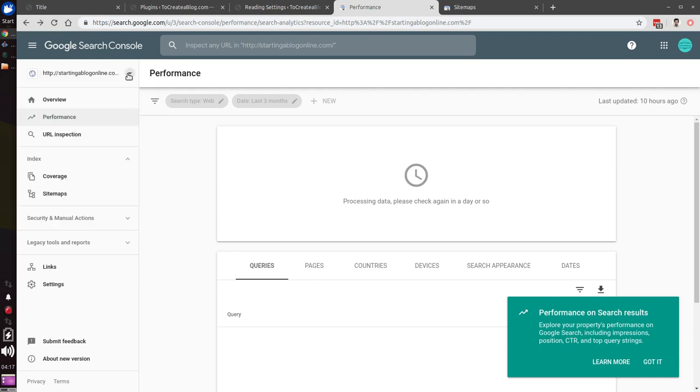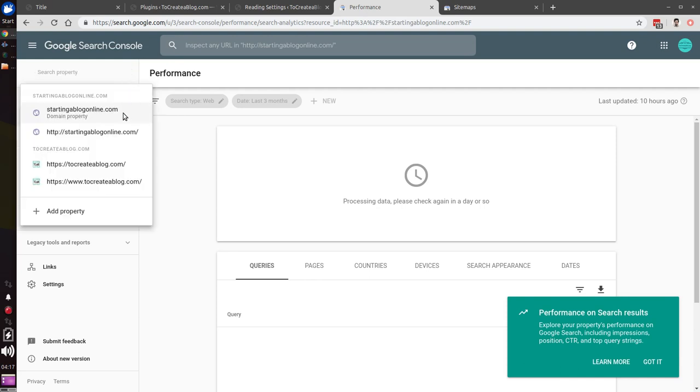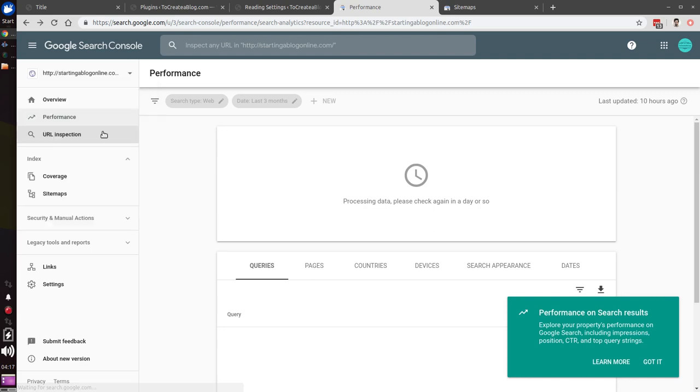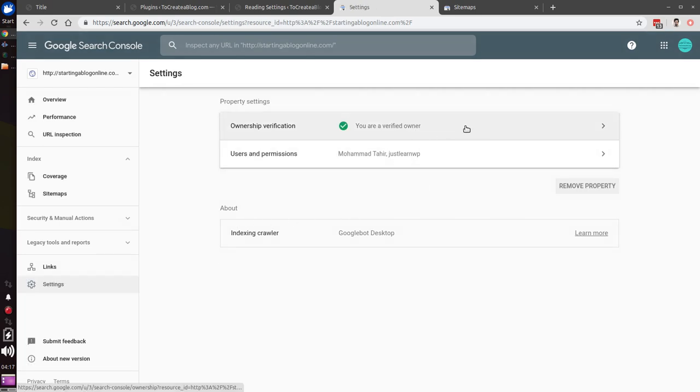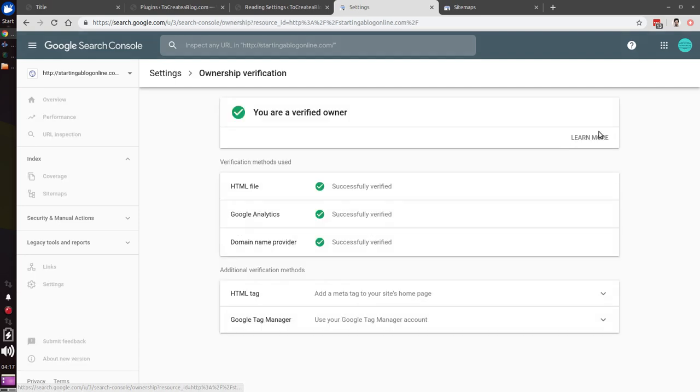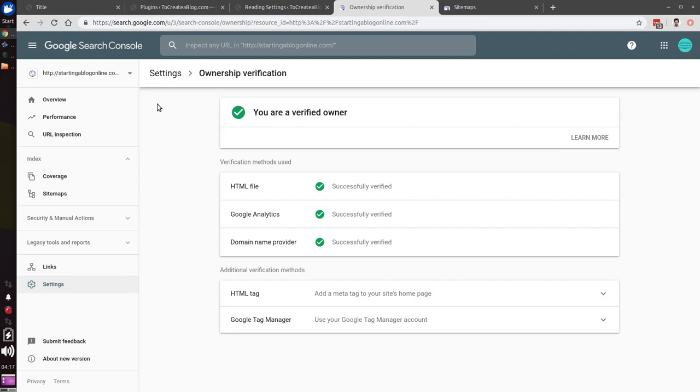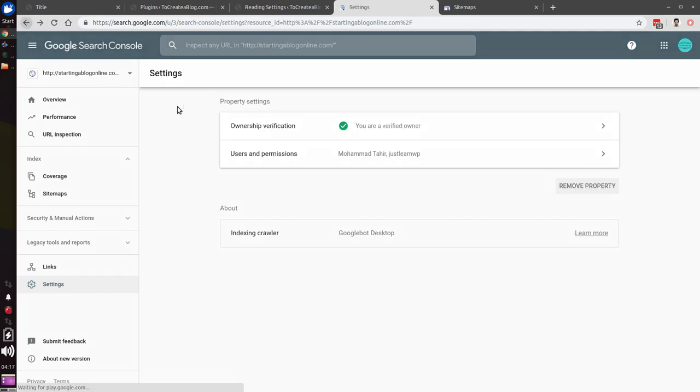You can see I have added multiple domains. If I want to remove a property, I will have to select the correct one. Now go to settings and you can see I am verified owner of this property.